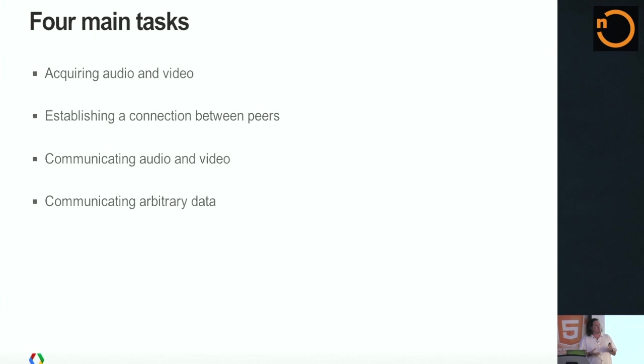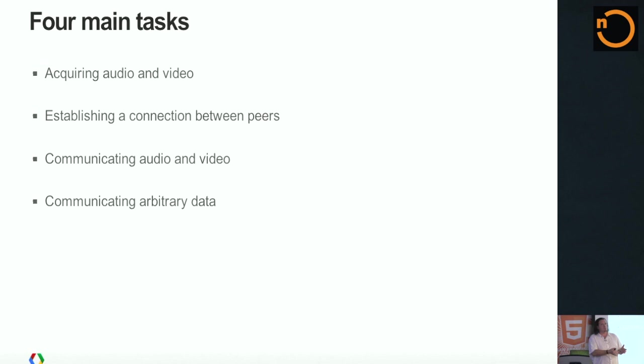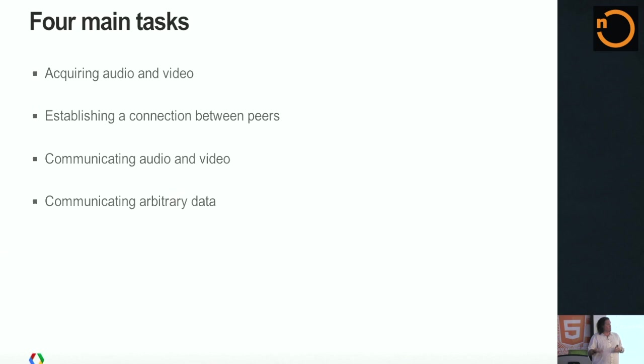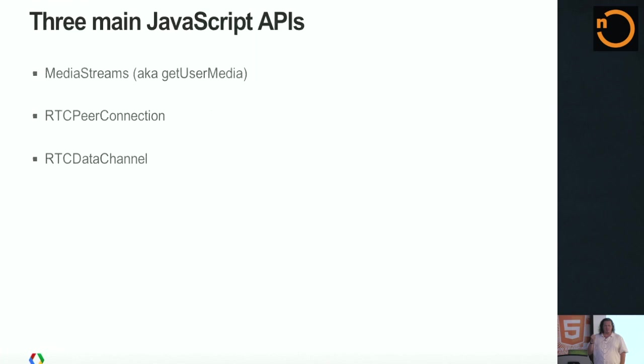Real-time communication basically breaks down into four main tasks. There's acquiring or getting access to the local video or audio stream. How do you get access to the webcam? How do you get access to the microphone? And then once you have it, you have to establish a connection with someone else. And then you have to communicate this stream of data over to this other person somewhere out in the cloud, including not only audio and video, but also arbitrary data. You want to be able to communicate a channel of data that might be your own private application data.